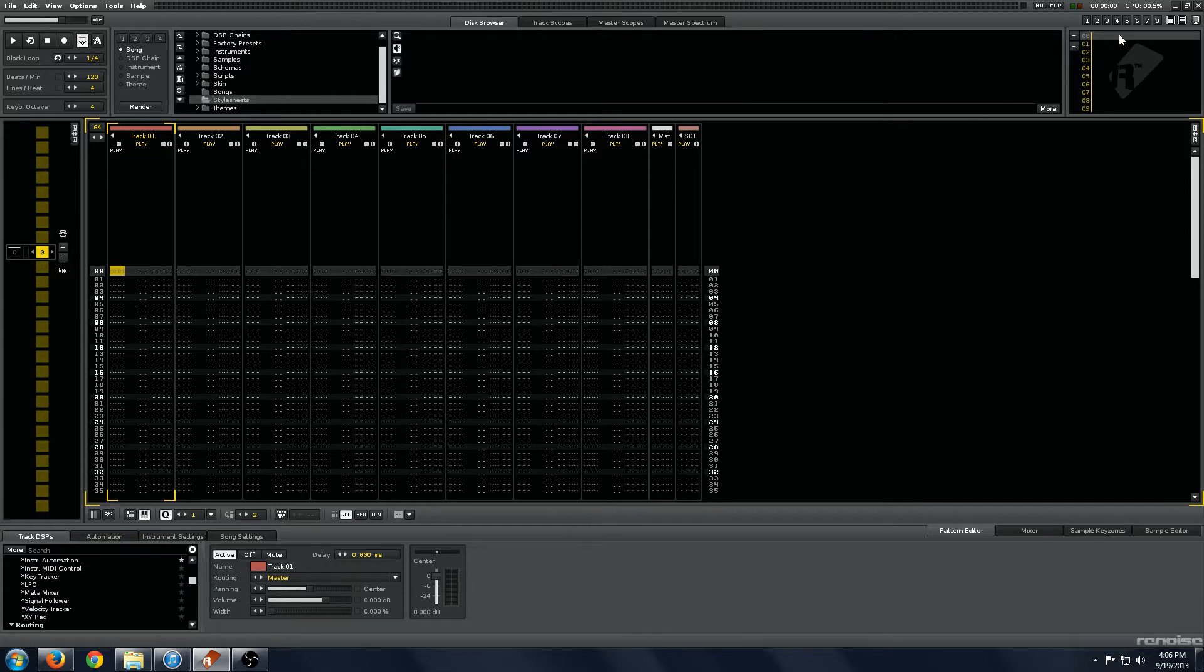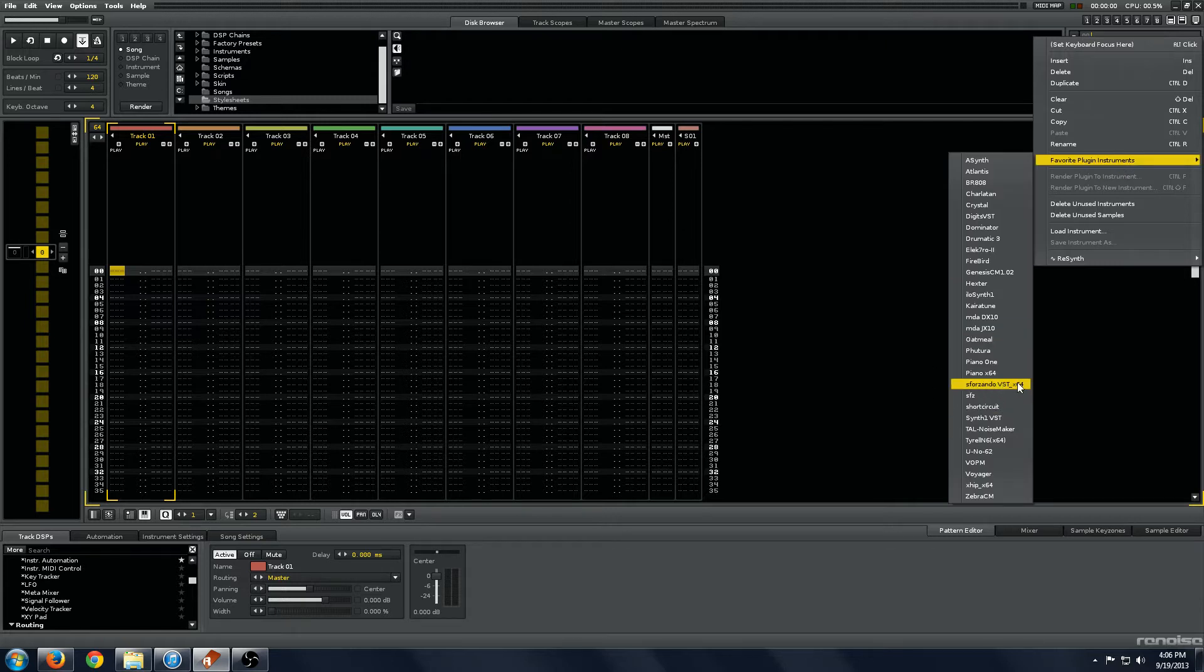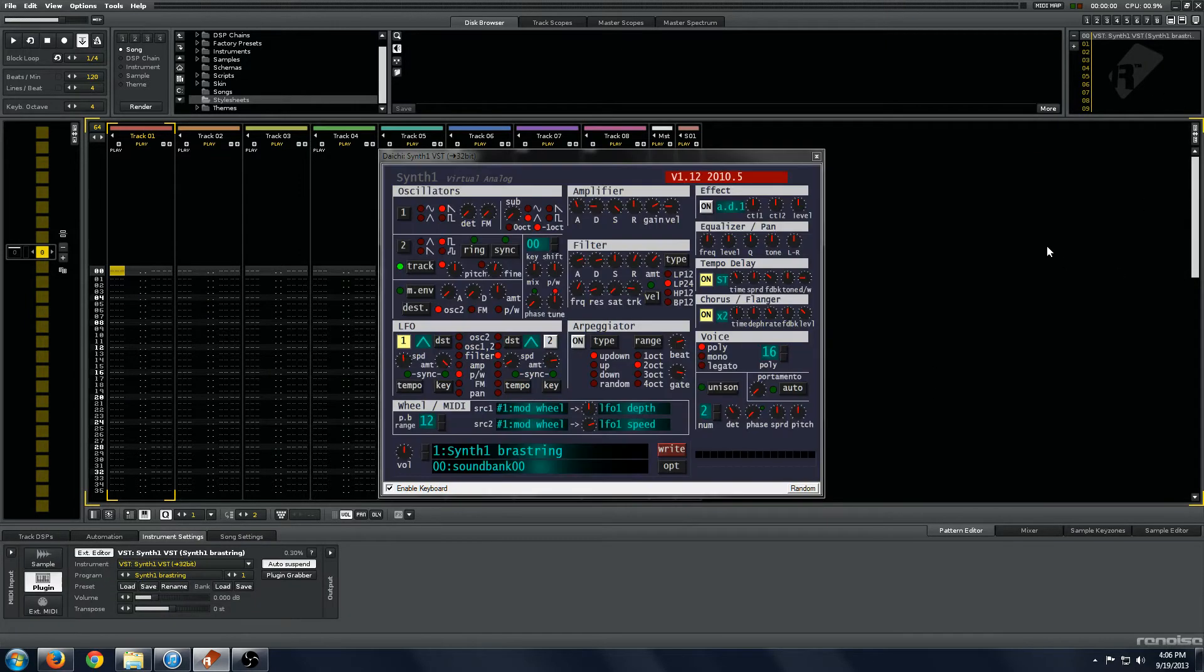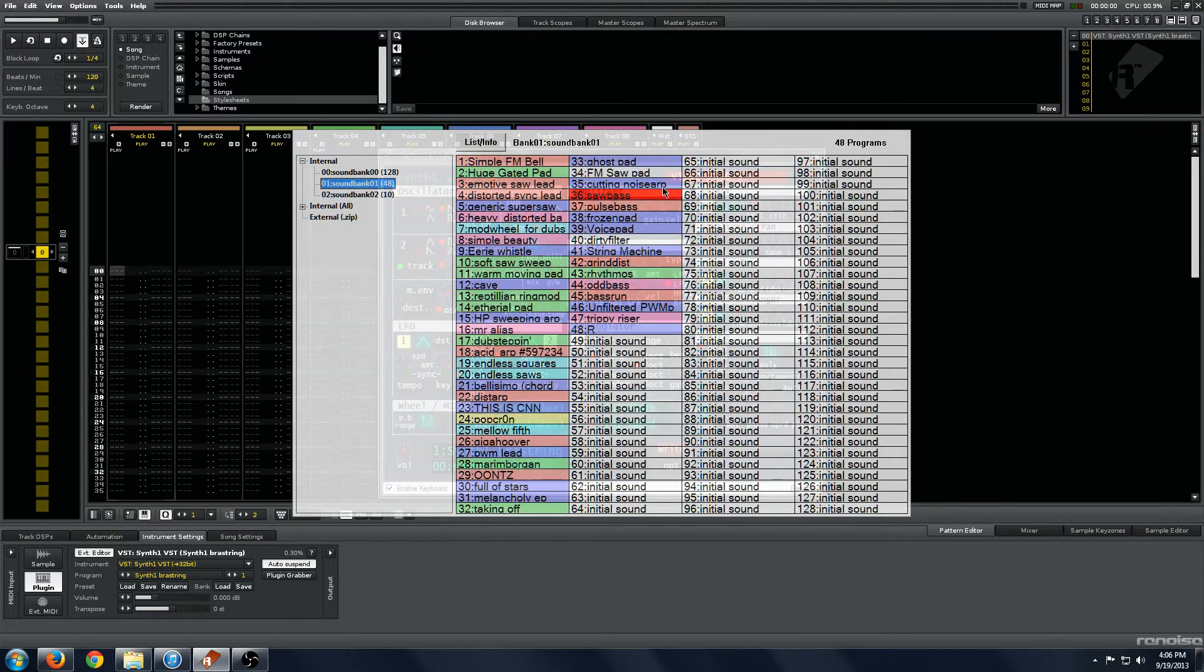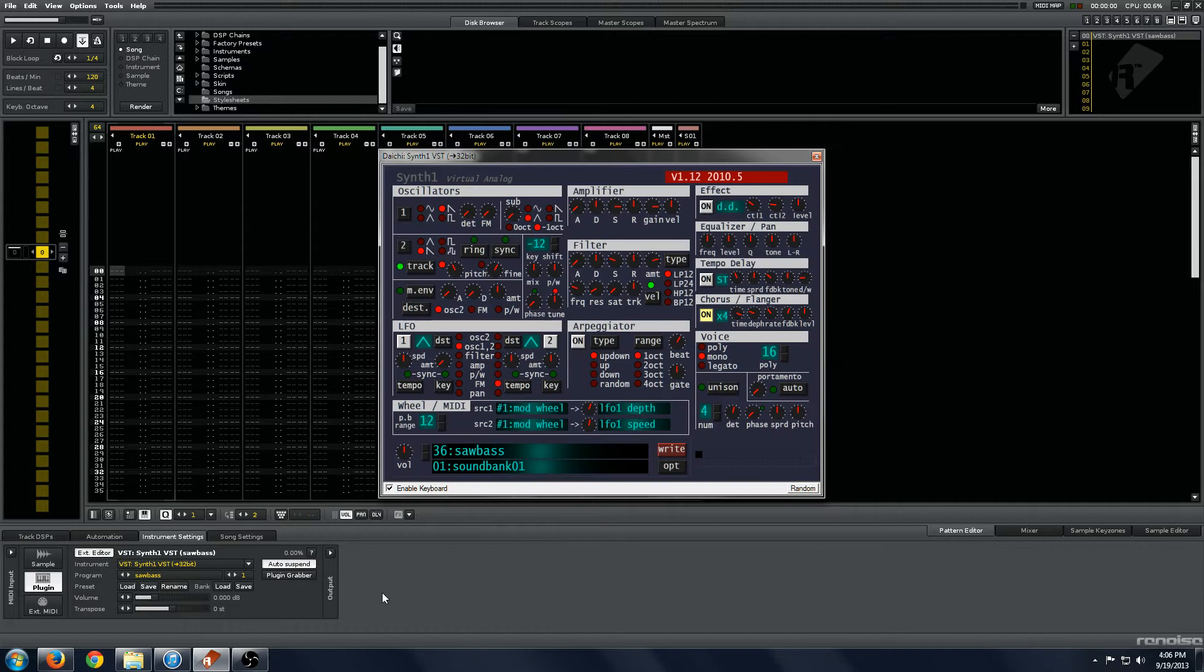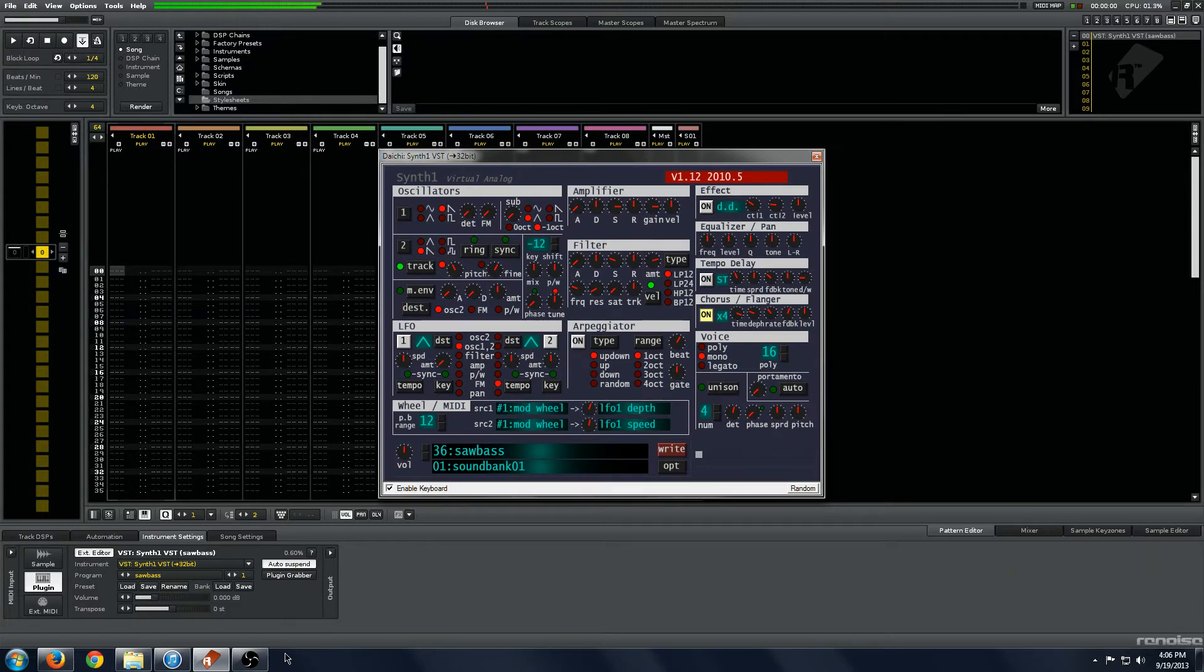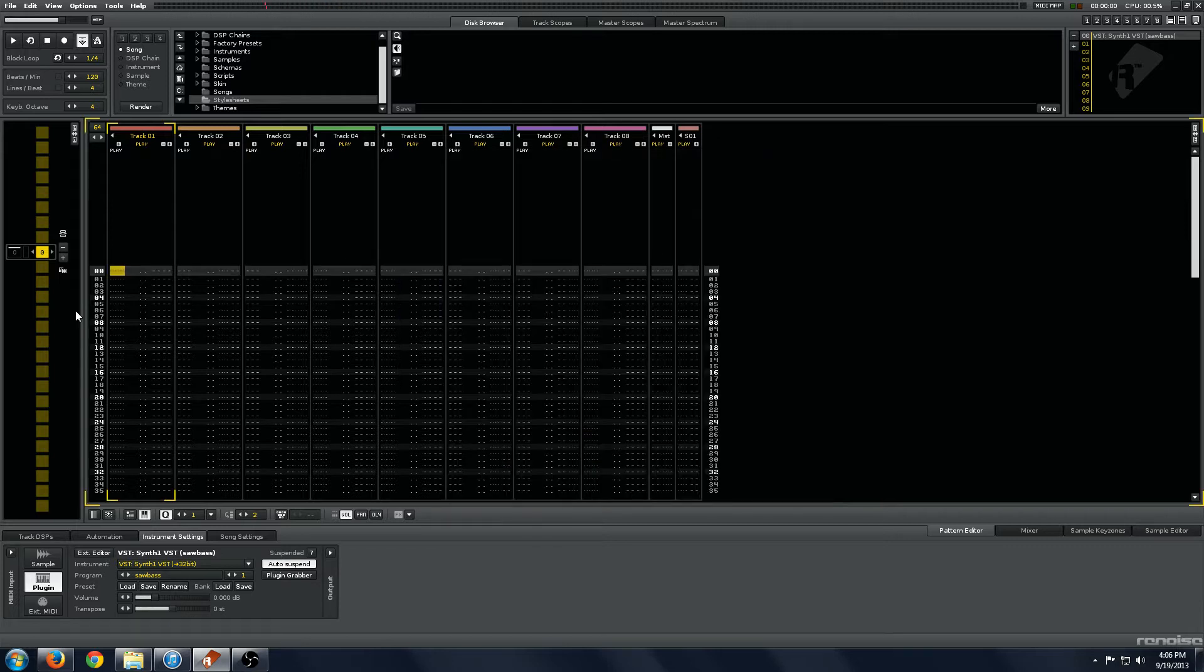So let's start by putting in just a random VST. We'll go with Synth 1 here, a classic, and we'll load up just a random sound I made, this saw bass sound. And there you can hear my awesome playing. And we'll just set up a random bass line.